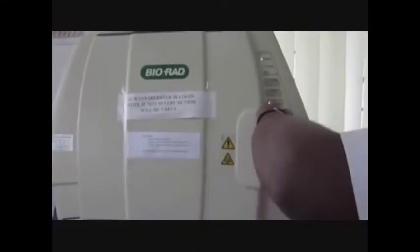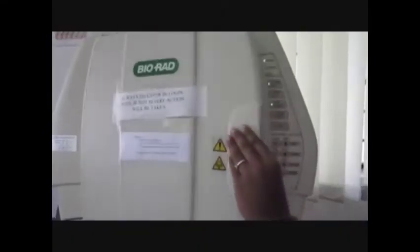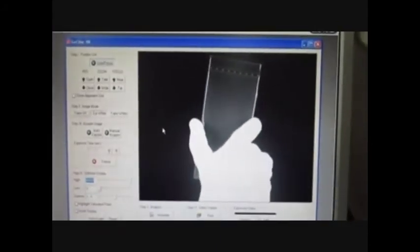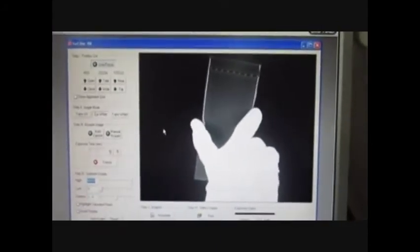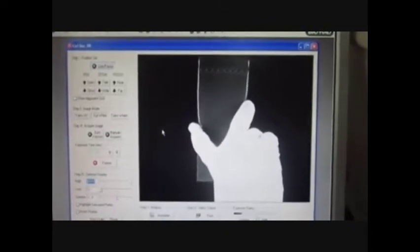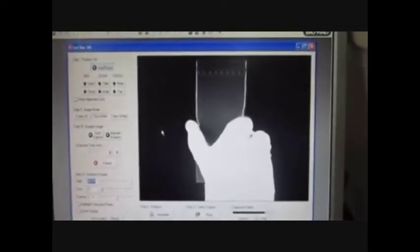If the position of the gel is not proper, it can be adjusted by opening the upper door of the imager and shifting the gel's position as desired by hand. Make sure the trans UV rays are not switched on during this time.